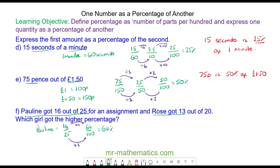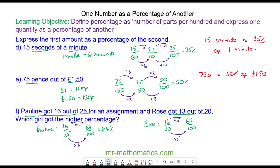Rose got 13 out of 20, so the fraction is 13 over 20. As a fraction of 100, we multiply by 5: 13 times 5 gives us 65 out of 100, which is 65 percent. So Rose scored 1 percent more than Pauline.